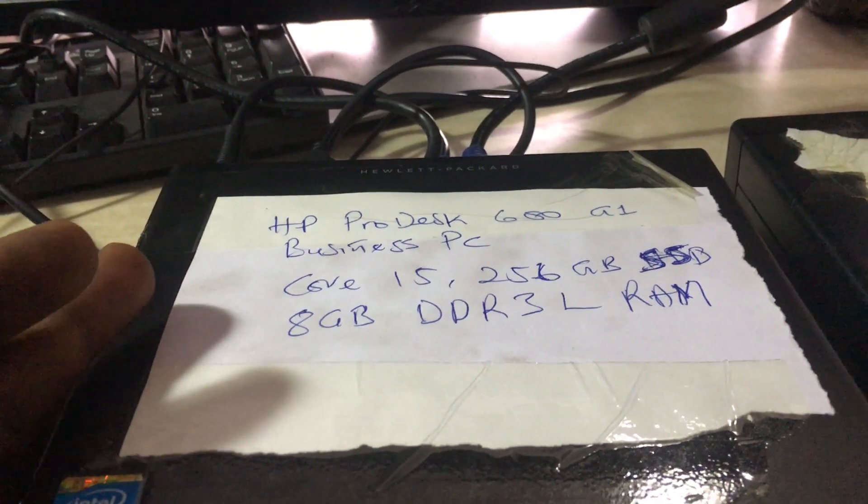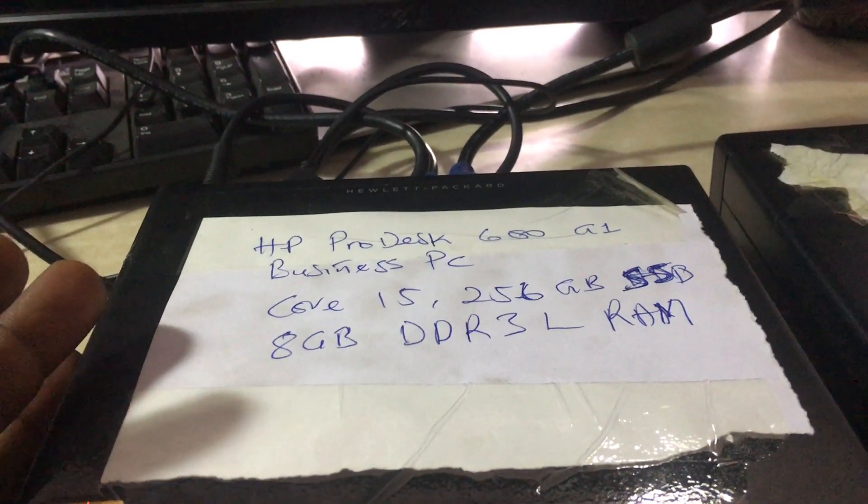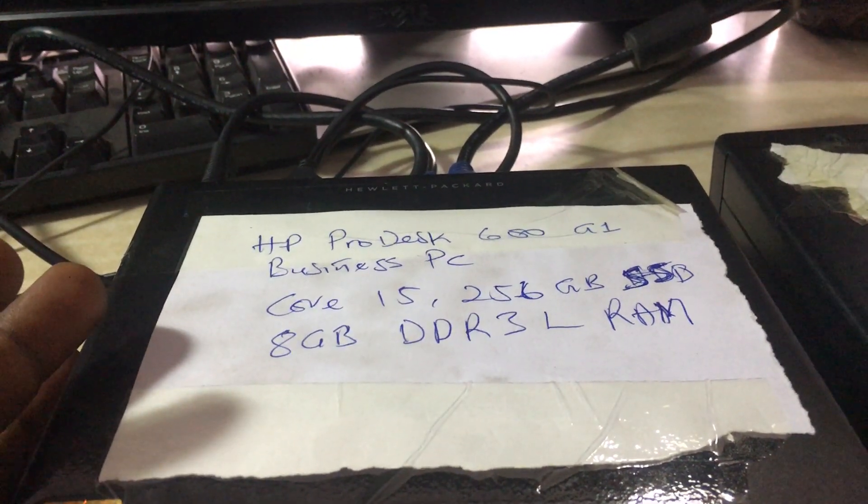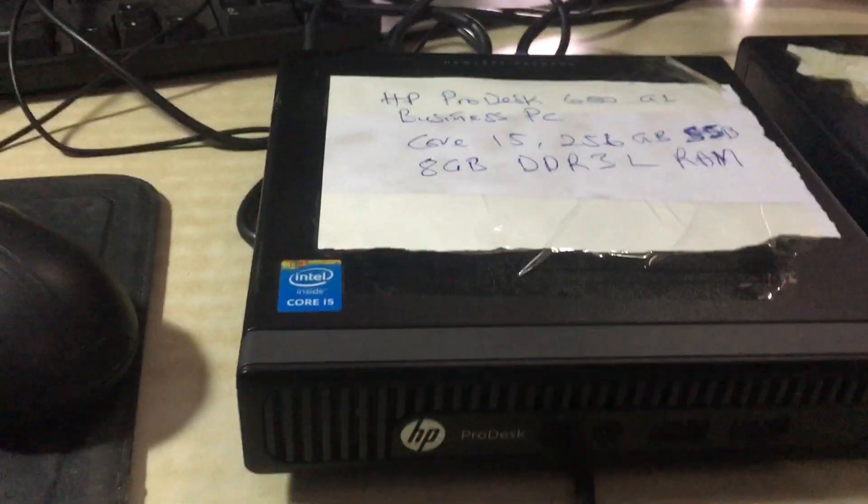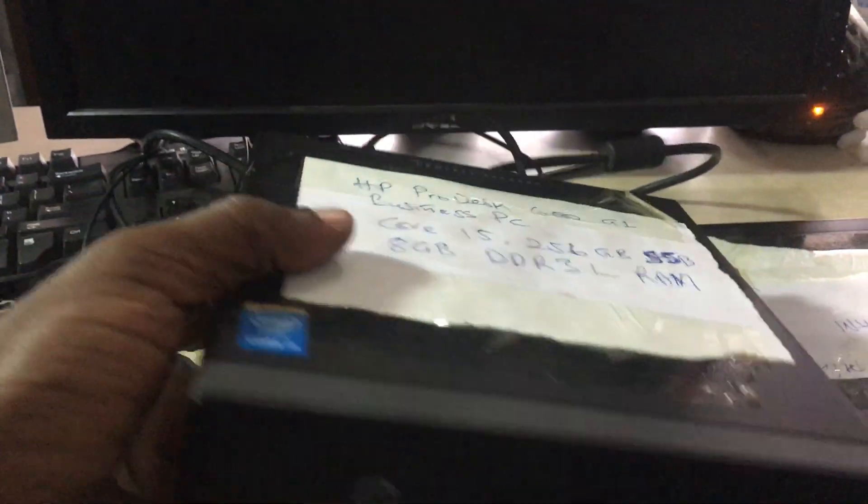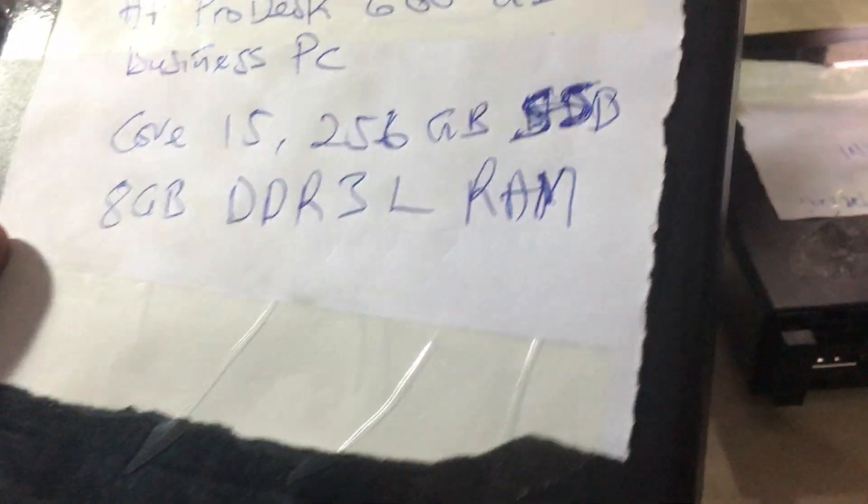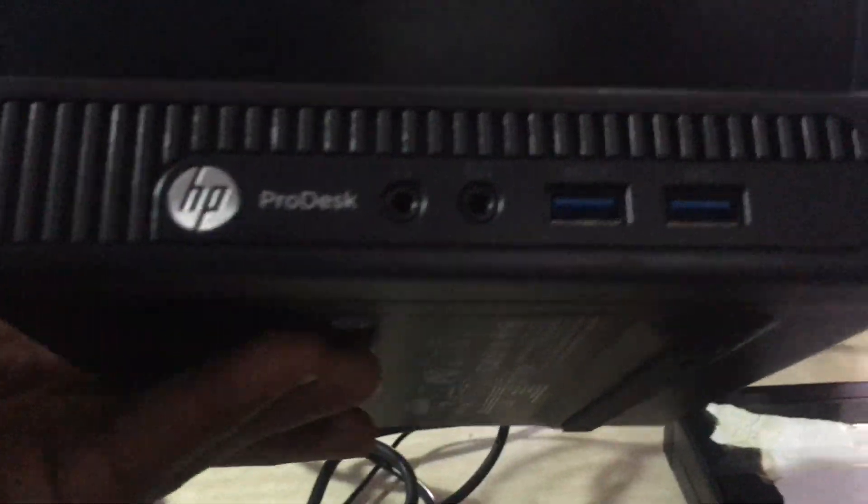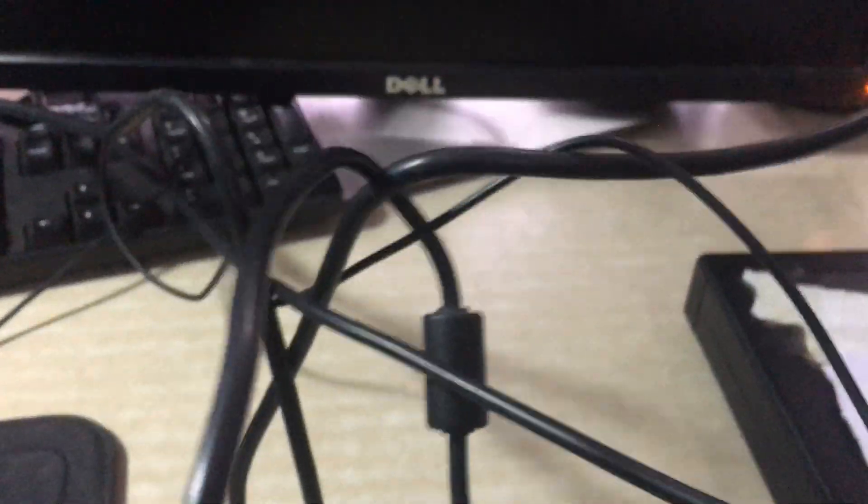It's a business PC because, just like a business laptop, you can carry it. It's very small, just like the size of a standard DVD drive, and it works with a 19-volt adapter. HP ProDesk 600 G1 business PC.